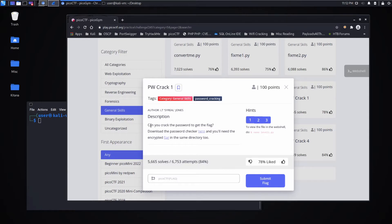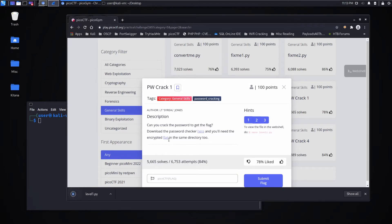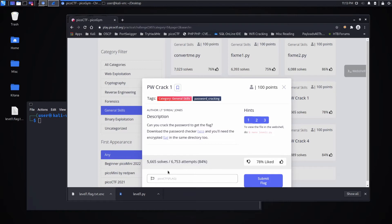Description: can you crack the password to get the flag? Download the password checker here and you'll need the encrypted flag in the directory too. So I'll download both of those and drag them onto my desktop just for ease of use.